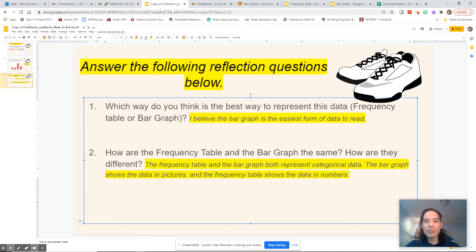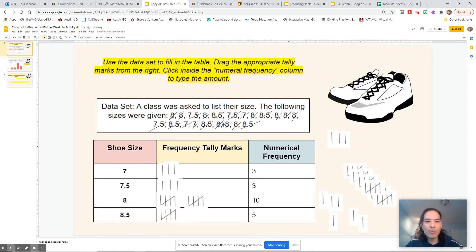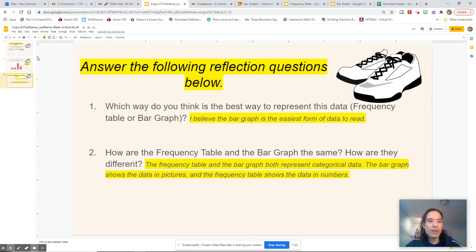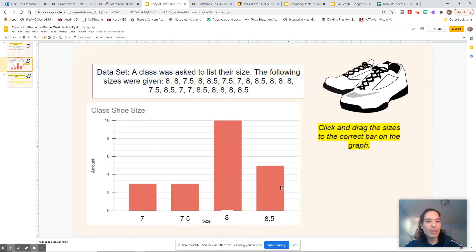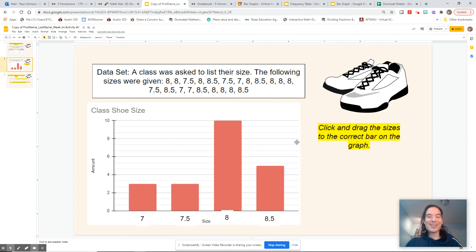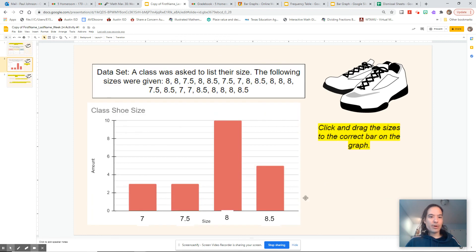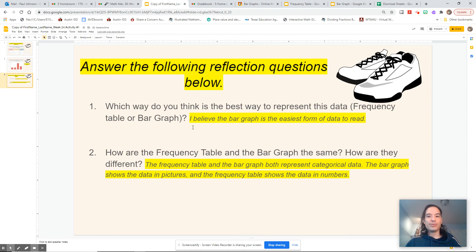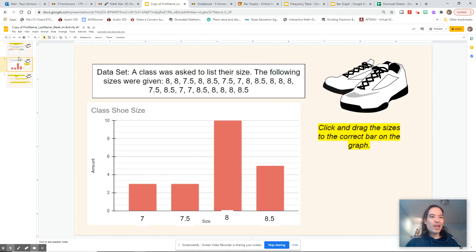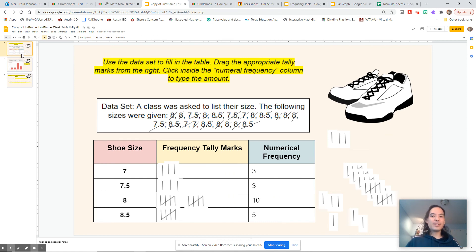How are the frequency table and the bar graph the same, and how are they different? They both represent categorical data and show the same pieces of information — the exact same data set. The only difference is that in the frequency table it looks like numbers, and in the bar graph it looks like pictures. Your frequency table is data in numbers and your bar graph is that same data in pictures — but if you don't read the labels it's still going to be hard to understand, so read the labels. That is the assignment for today: take your data set and turn it into both a frequency table and a bar graph, then answer the two questions using complete sentences. Let your teachers know if you have any questions — I hope you have success. Feel free to like and subscribe. Have a good day, bye!